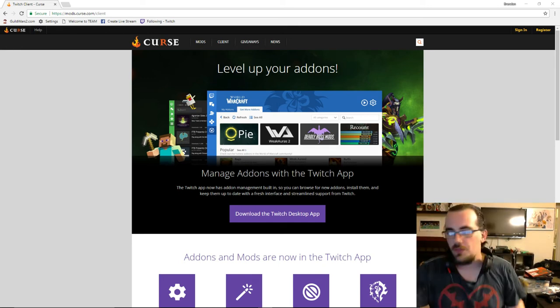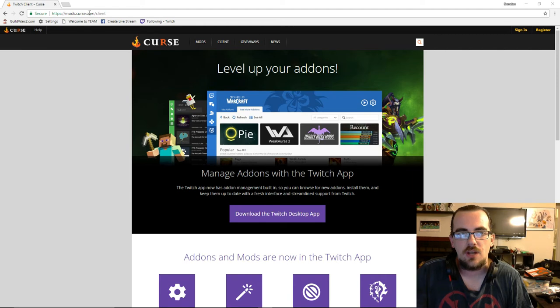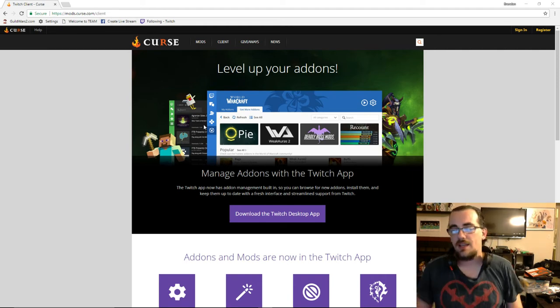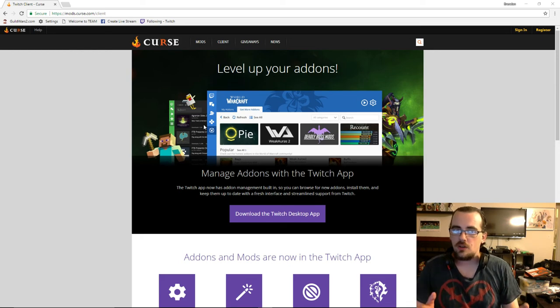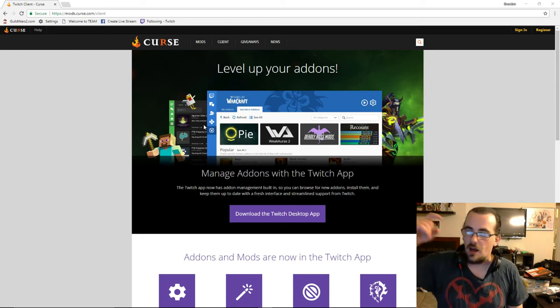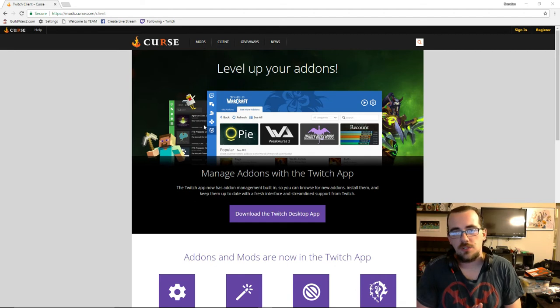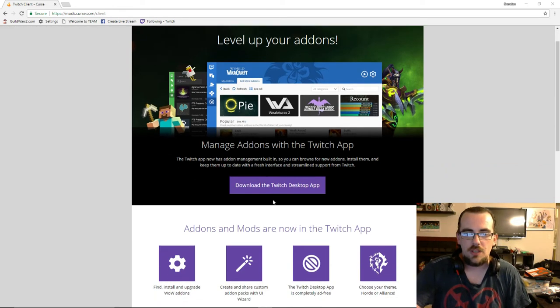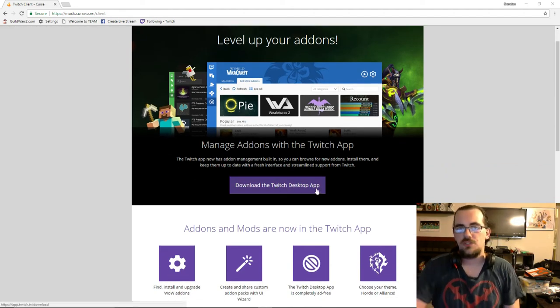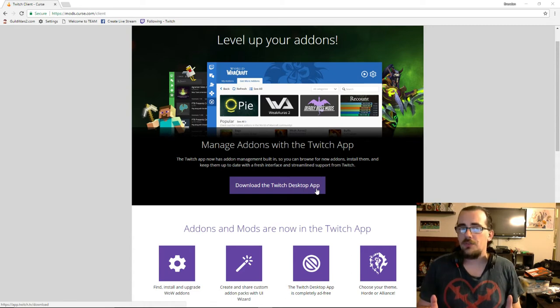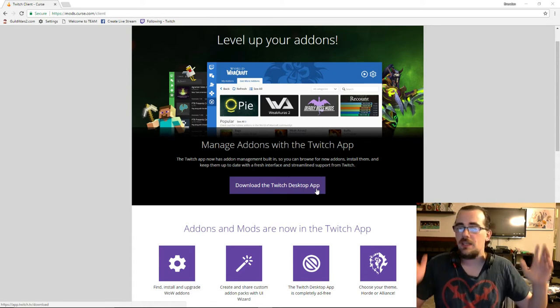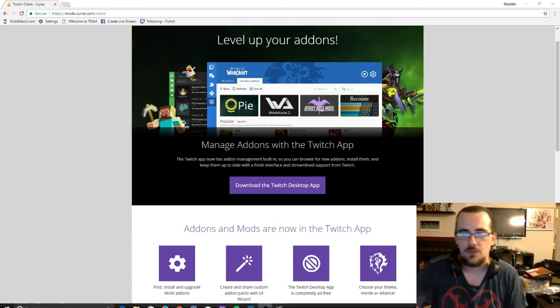The first thing you want to do is go to mods.curse.com/client. Again, that's mods.curse.com/client. A link is going to be provided in the description down below. So you want to go ahead and click download the Twitch desktop app and go through the brief installation. The installation should be very self-explanatory.